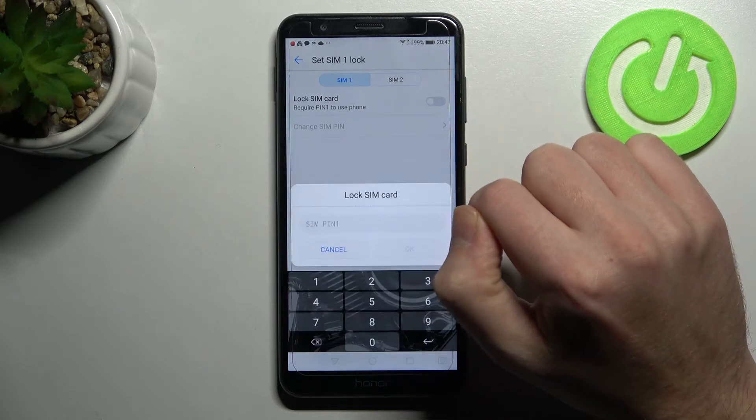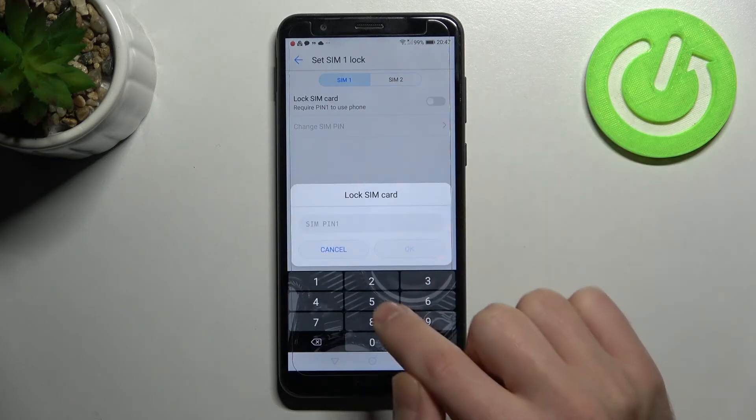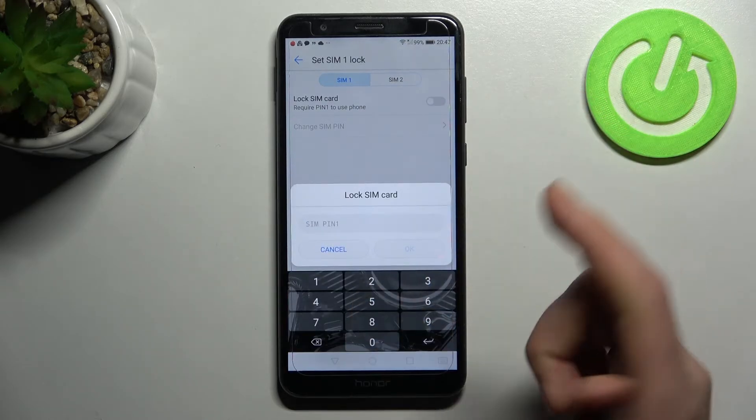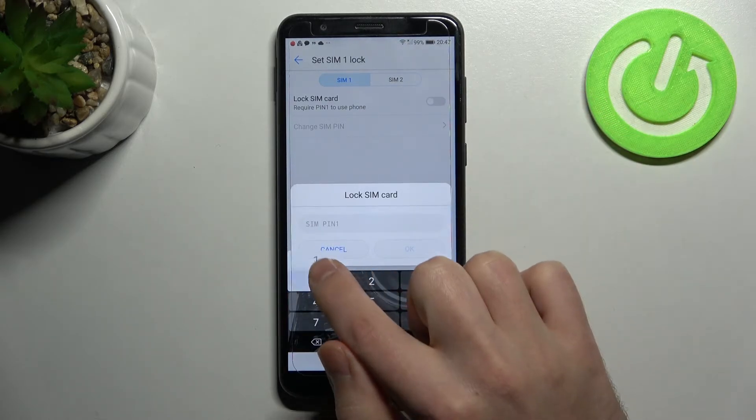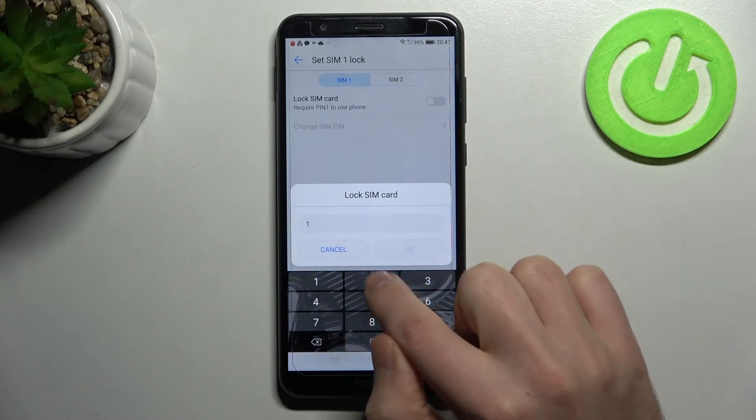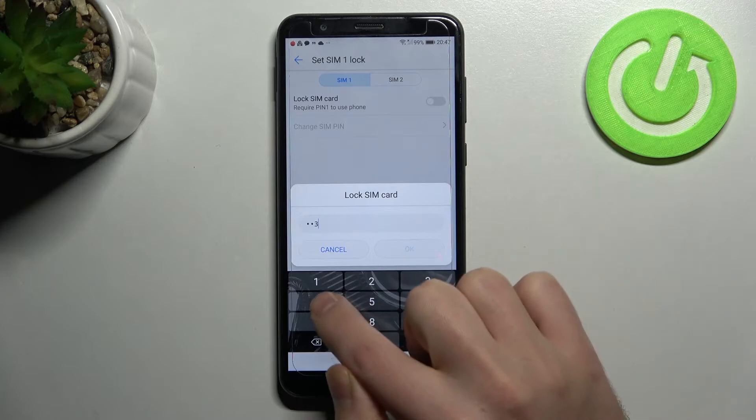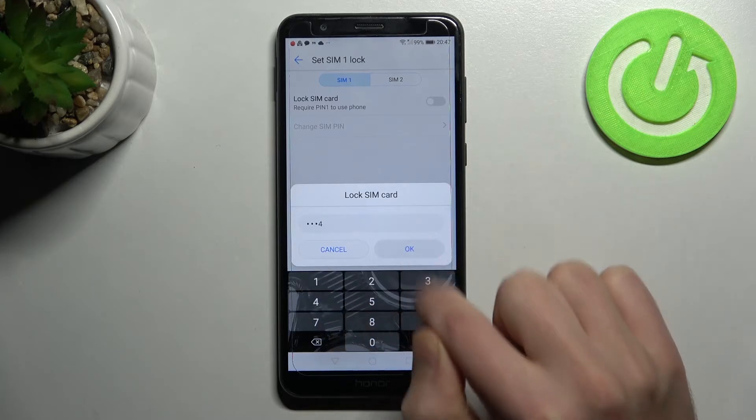So click here to turn on, enter your PIN, for example 1, 2, 3, 4 and click OK.